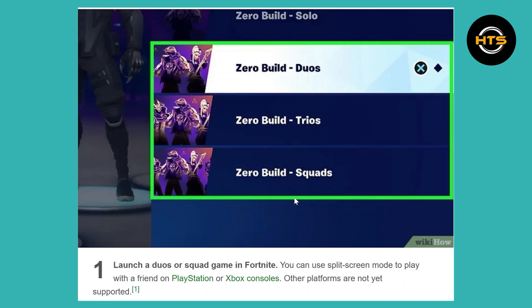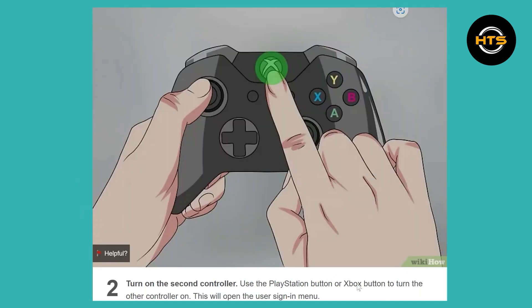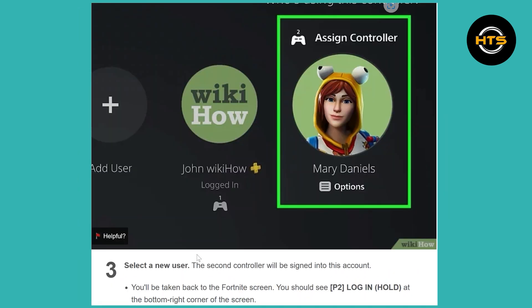Other platforms are not yet supported. Turn on the second controller and use the PlayStation button or Xbox button to turn the other controller on. This will open the user sign-in menu. Now select a new user. The second controller will be signed into this account and you'll be taken back to the Fortnite screen.